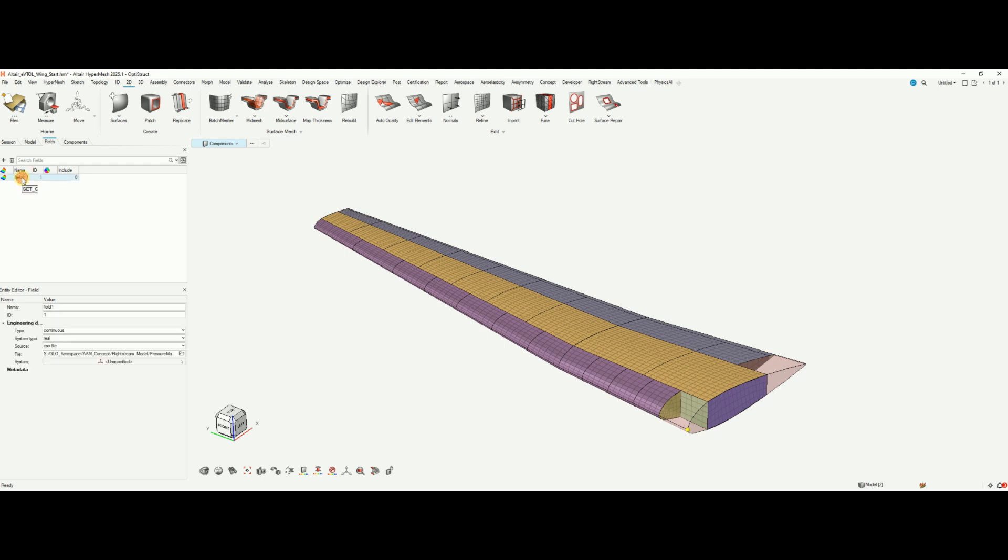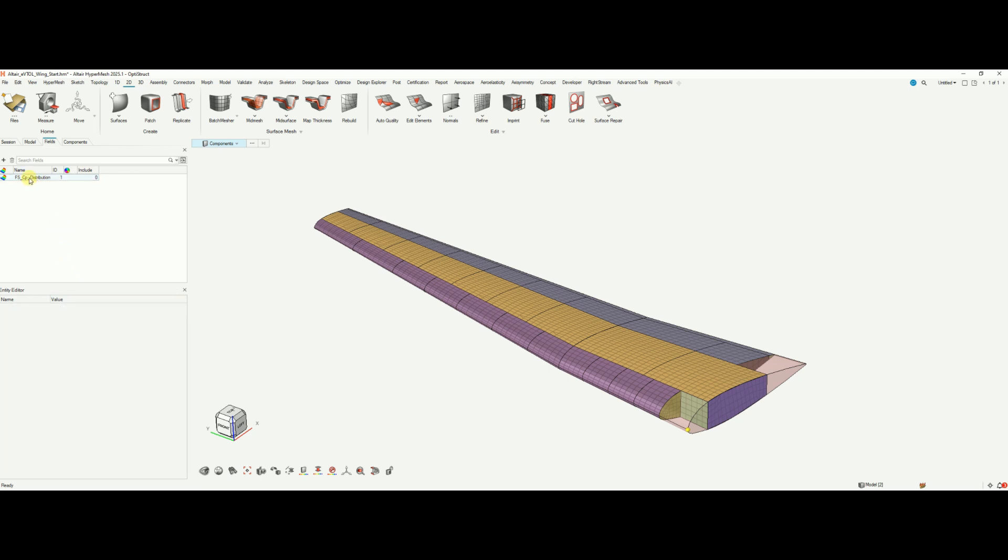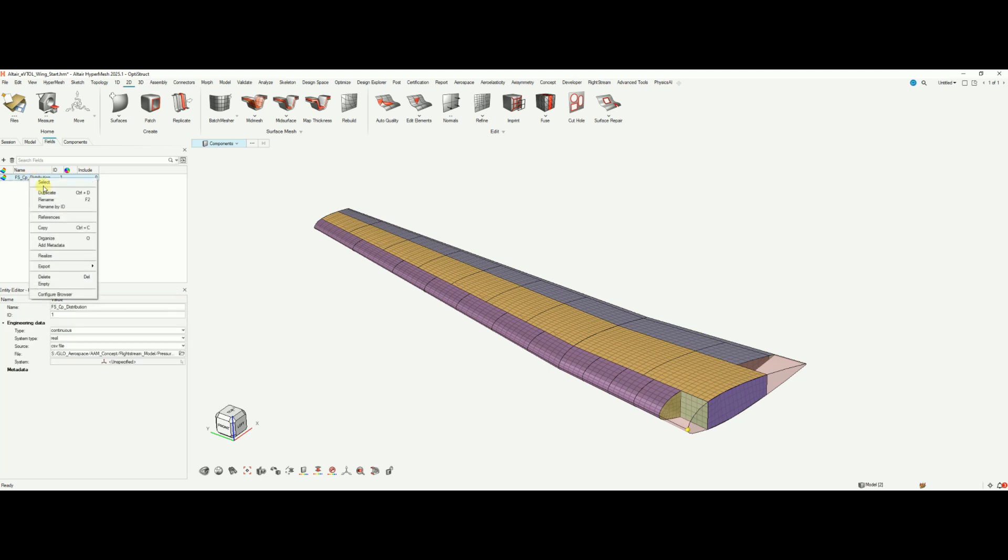Then I can head over to the field side. I can always rename field FlightStream CP distribution. You can also apply a local system if you need. So if your structural model and your CFD model are not in the same orientation, then you can use a local system to apply this.